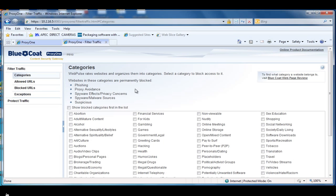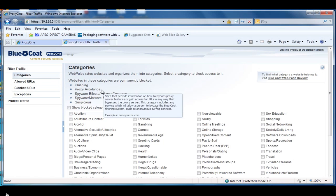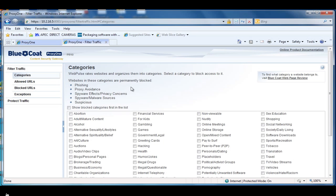By default, we automatically are blocking phishing, proxy avoidance, spyware effects, privacy concerns, spyware malware sources, and suspicious sites. We feel that this is best practice to block these default categories.